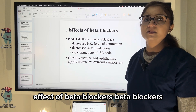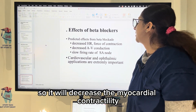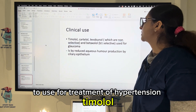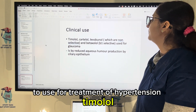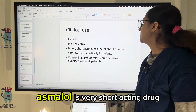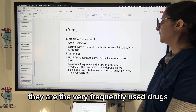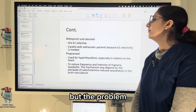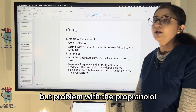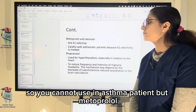Beta blockers block the beta receptors that excite the heart, decreasing myocardial contractility, force of contraction, AV conduction, and slowing SA node firing — used for treatment of hypertension. Timolol and carteolol can be used for treatment of glaucoma. Esmolol is a very short-acting drug used to control arrhythmia and hypertension in critically ill patients. Metoprolol and atenolol are the most frequently used drugs.